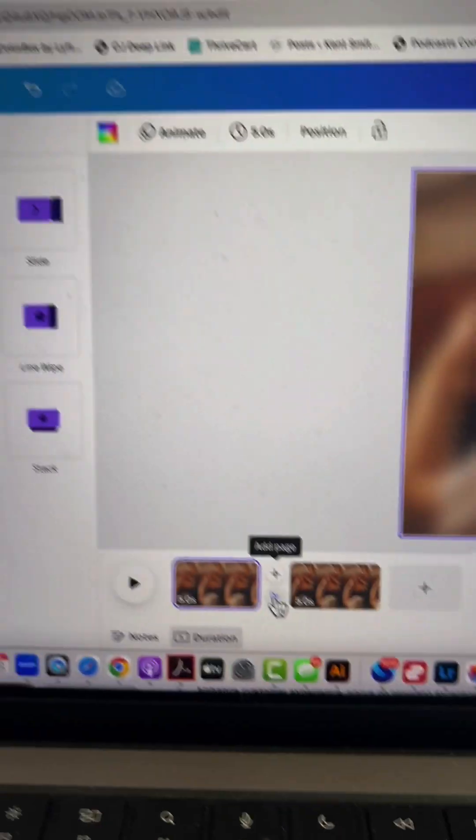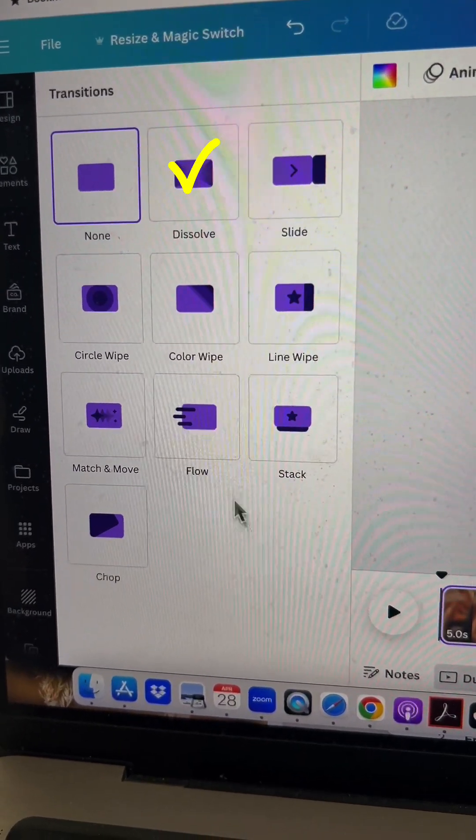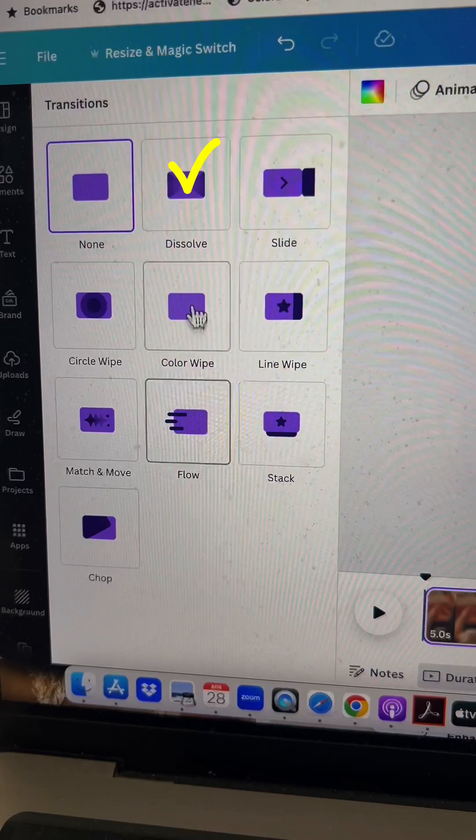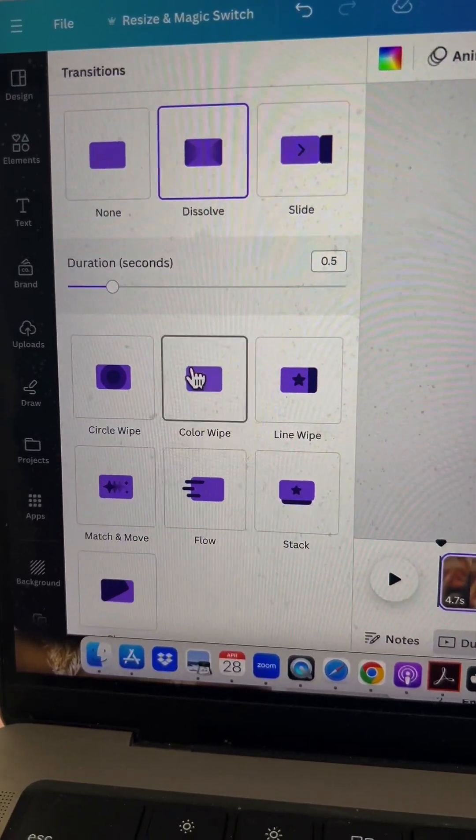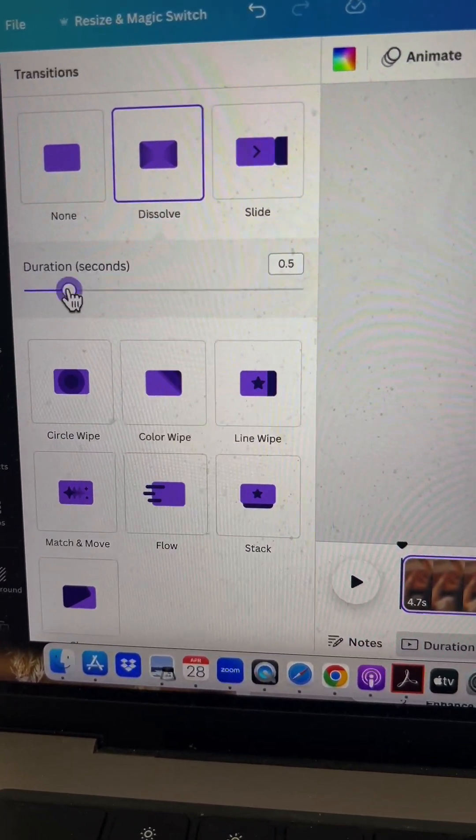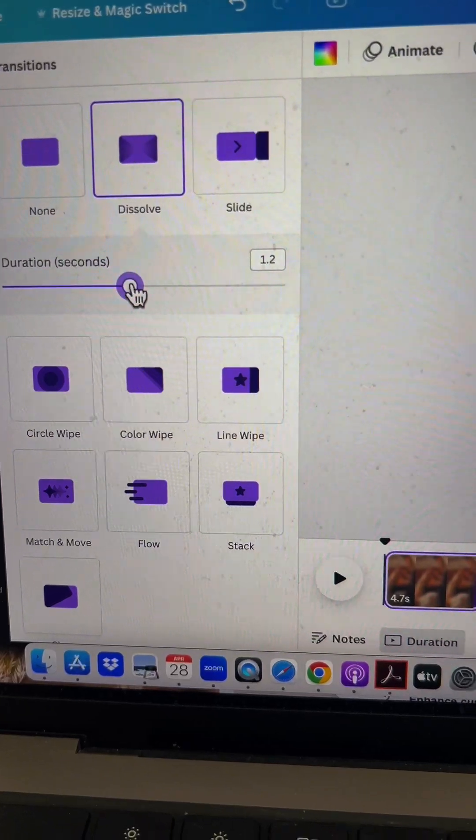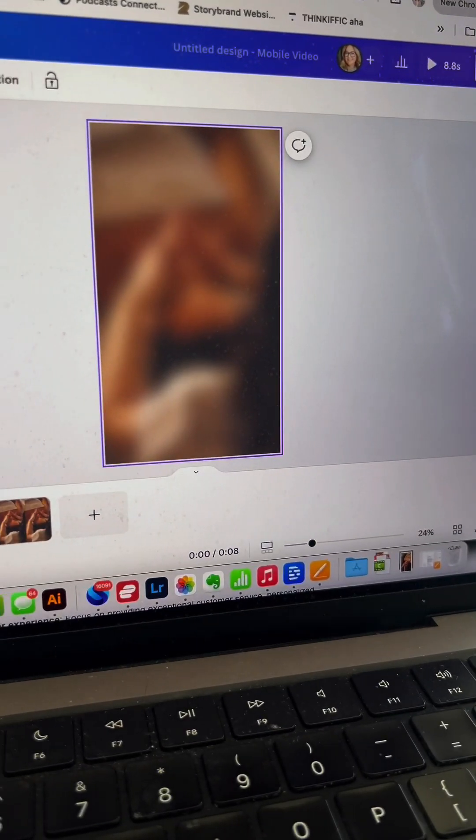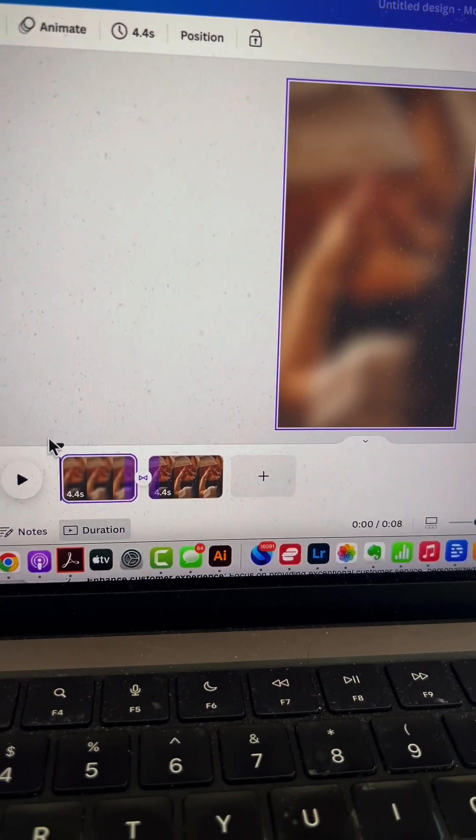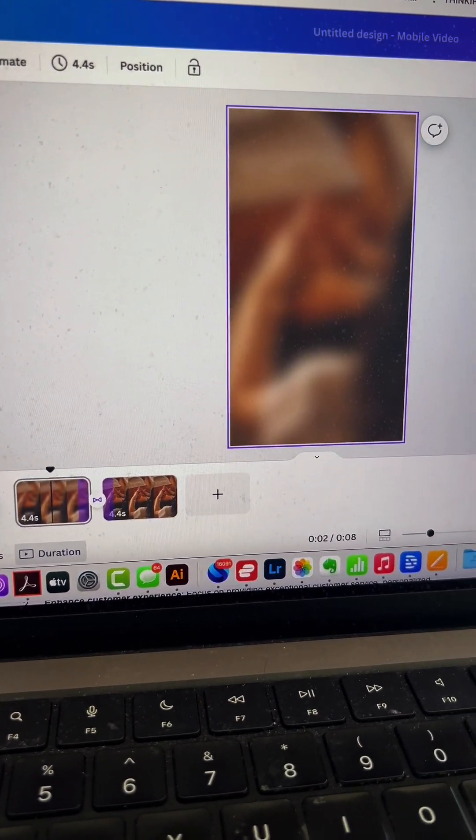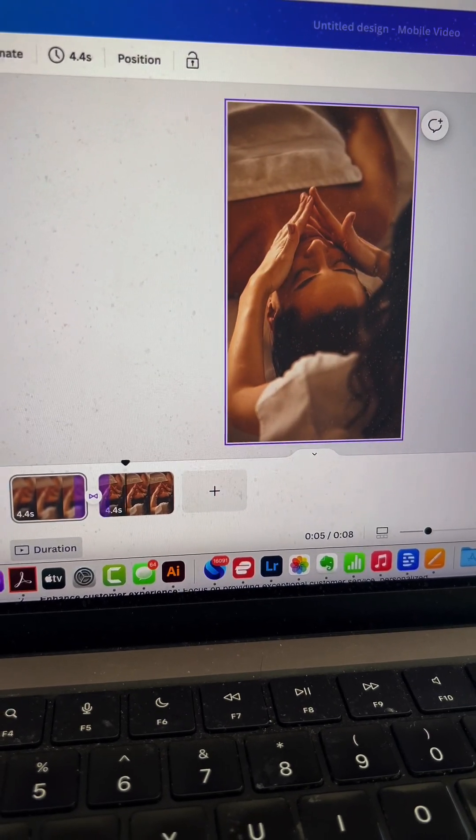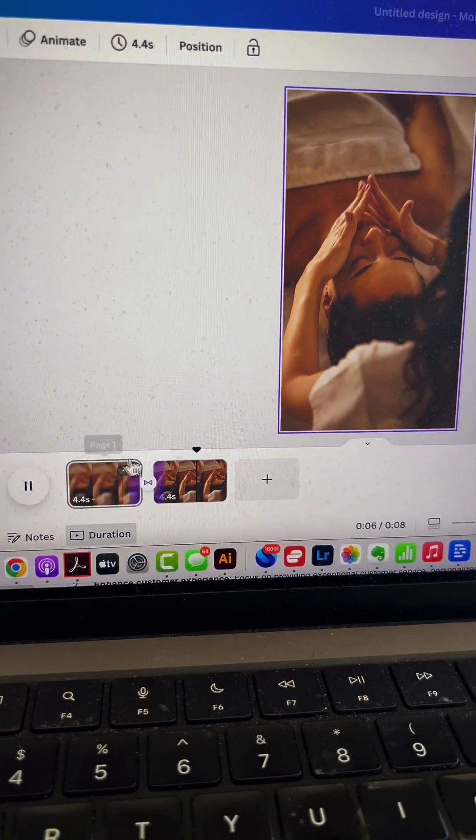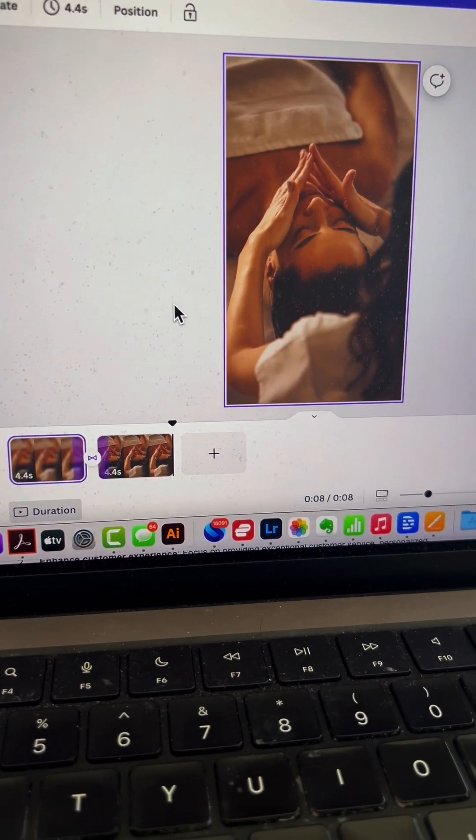Click 'Add transition,' then on the left side select dissolve. Set the duration to about one second and hit play to preview. Perfect—we're transitioning from one to the other.